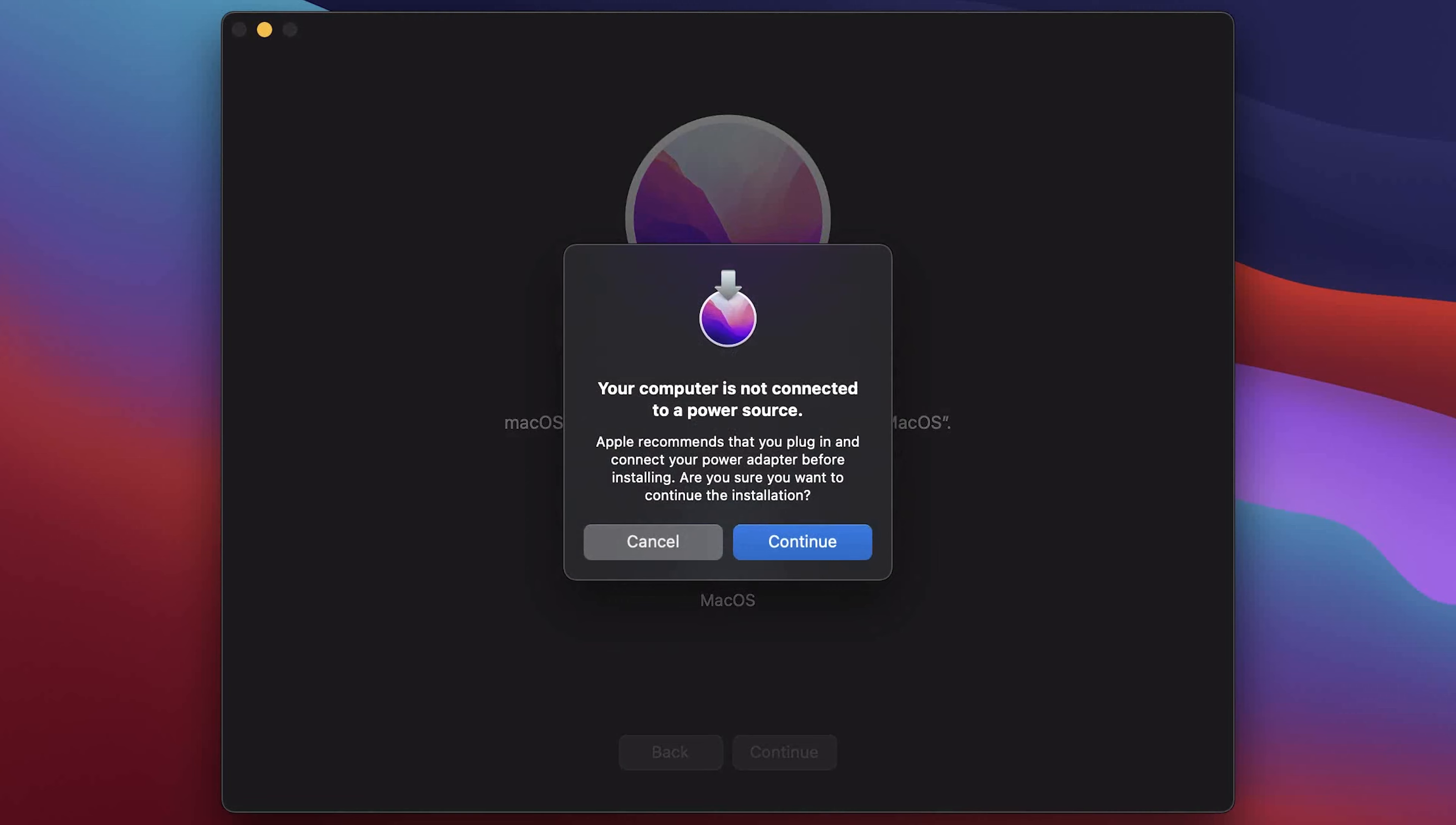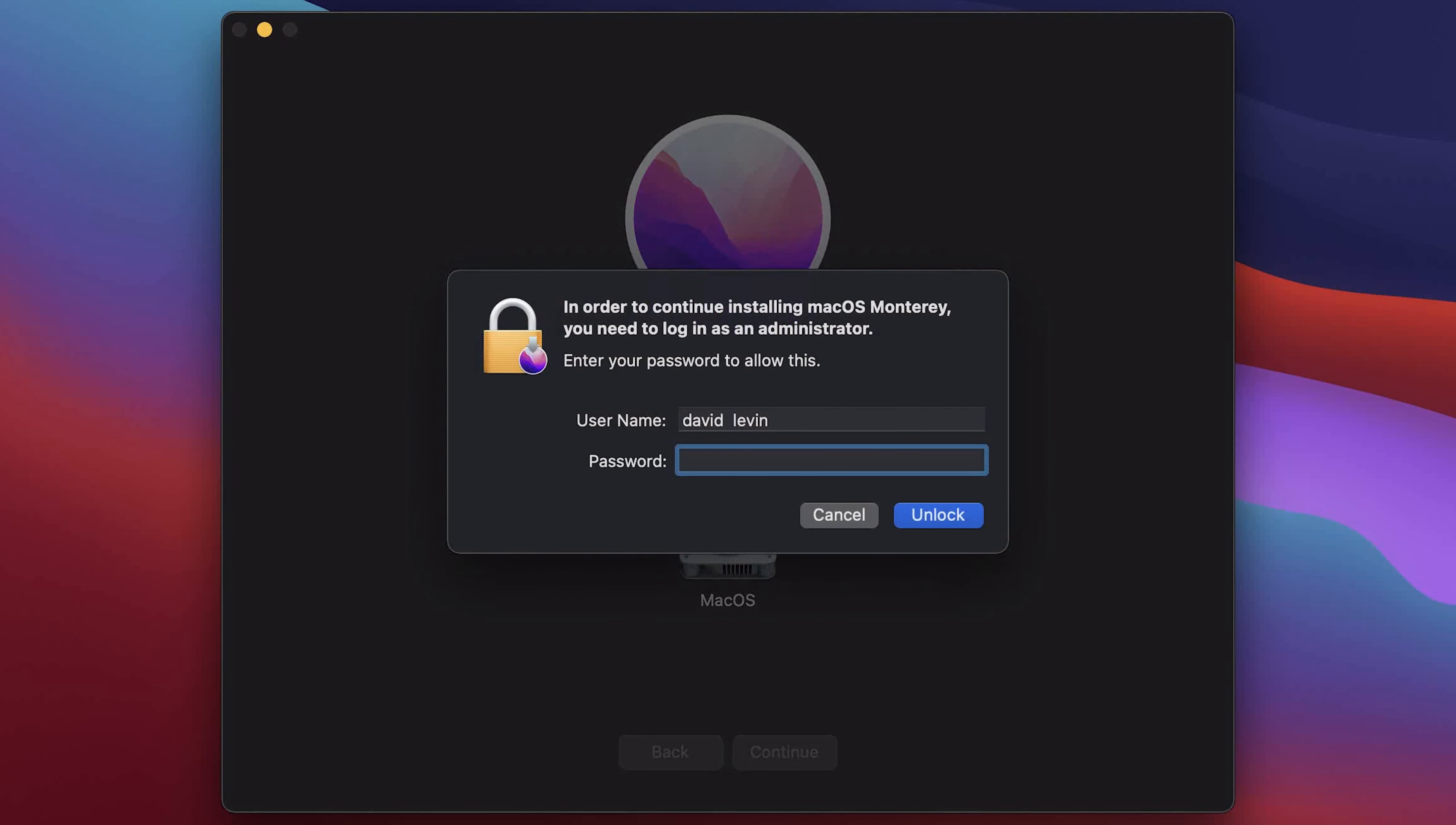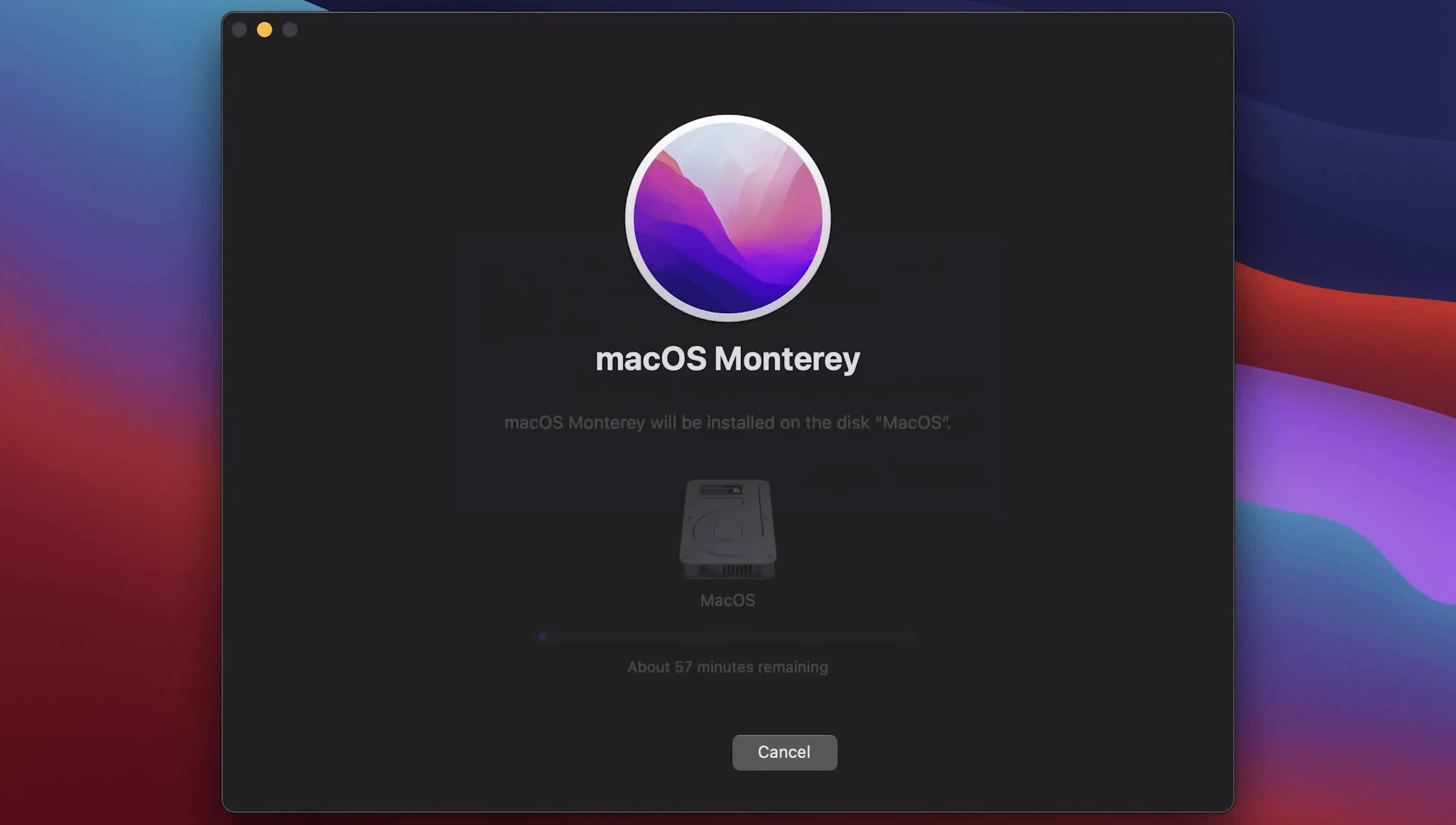Once again click continue. Enter your password and click unlock. The installation process will start and that will take a while.